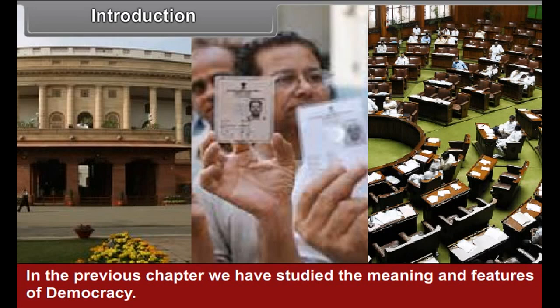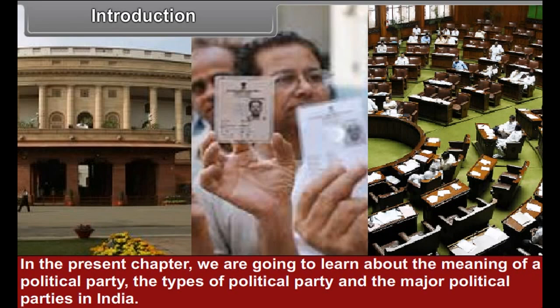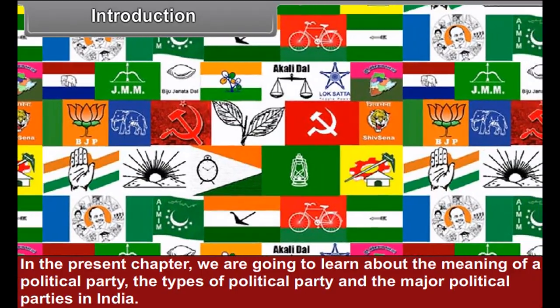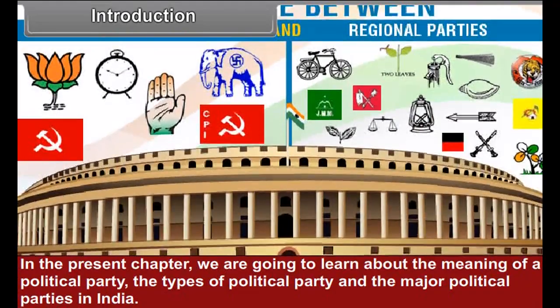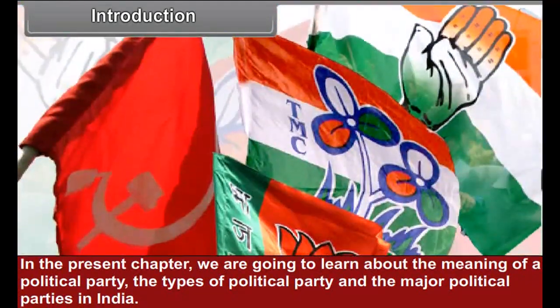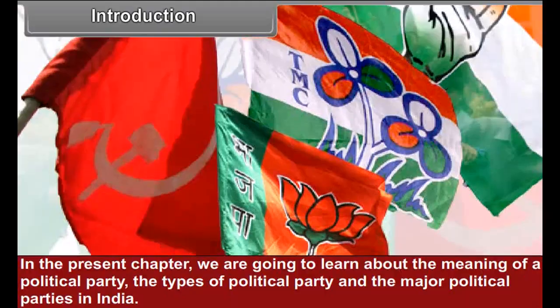Chapter 6: Political Parties. In the previous chapter, we have studied the meaning and features of democracy. In the present chapter, we are going to learn about the meaning of a political party, the types of political party, and the major political parties in India.